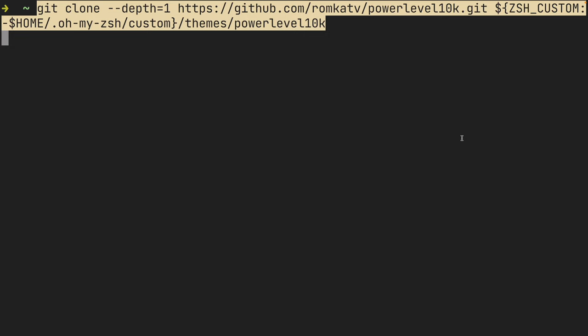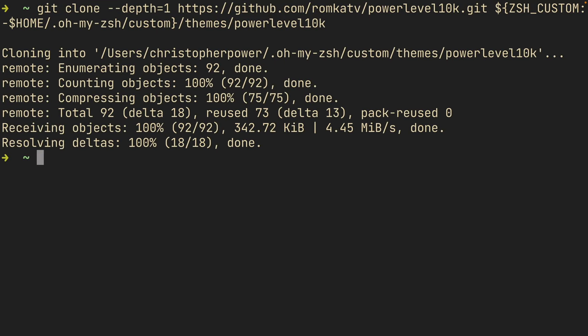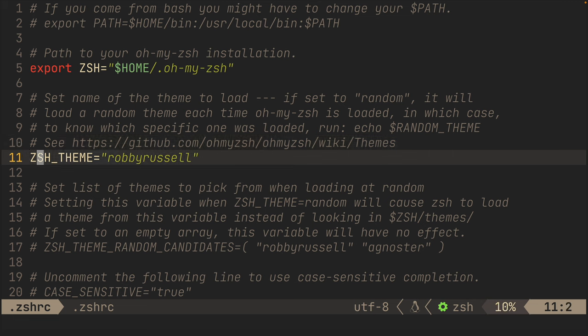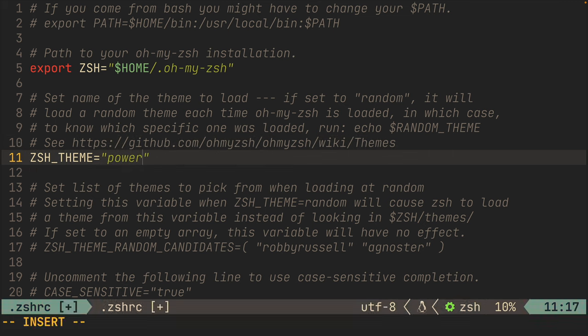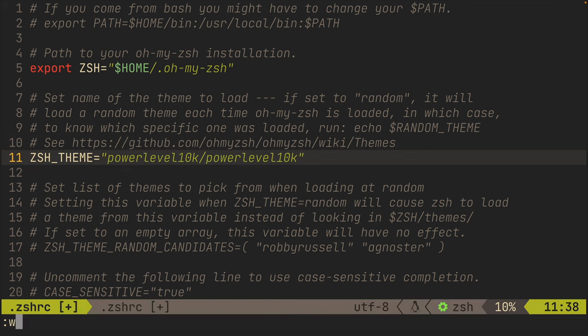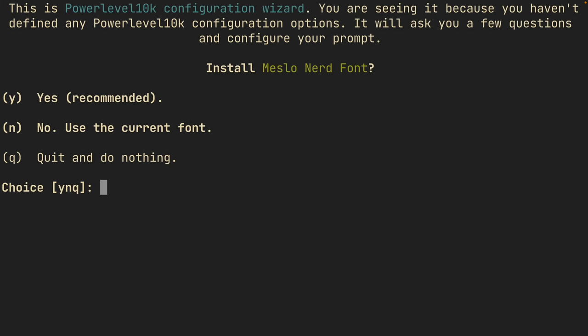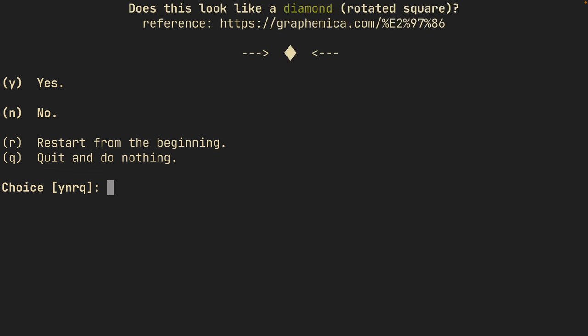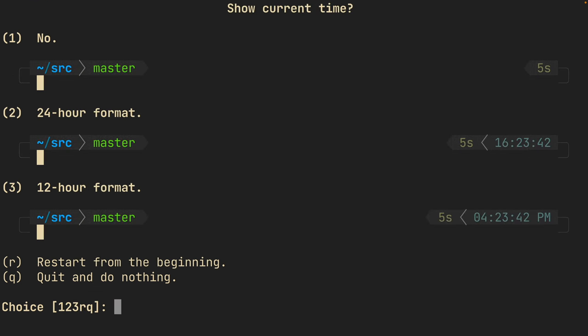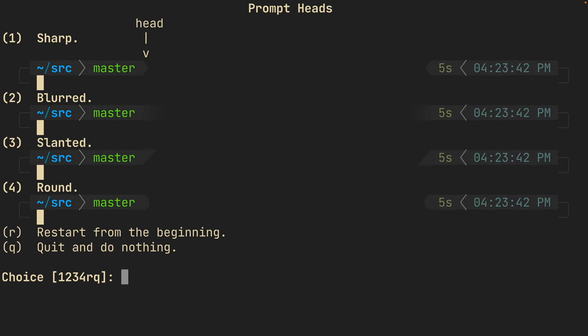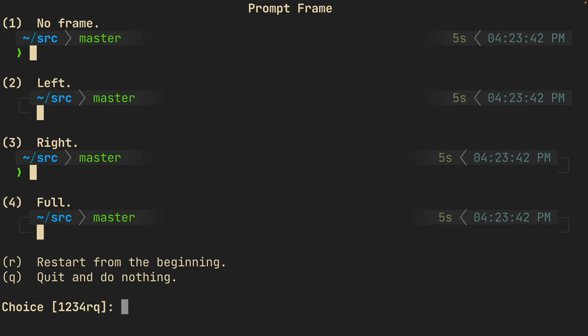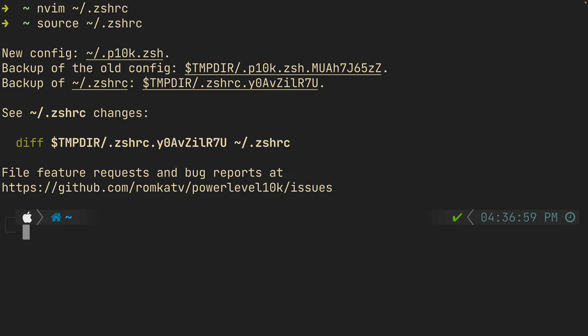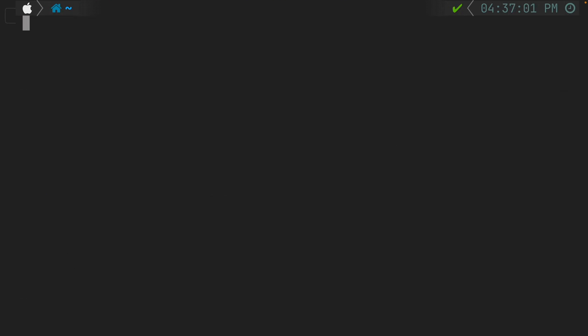To install power level 10k we just want to clone the repo and then change the theme variable in our zshrc to be power level 10k slash power level 10k. If we quit out of the file and then source zshrc we are presented with a configuration wizard. This is all pretty straightforward so just choose the options you like the best and you'll see what you come out with. And you can see that I come out with a really cool looking status line pretty easily.